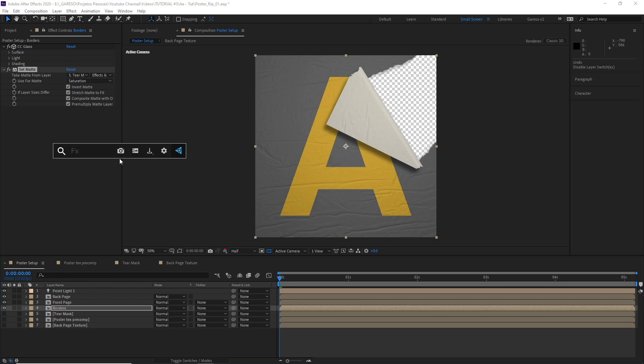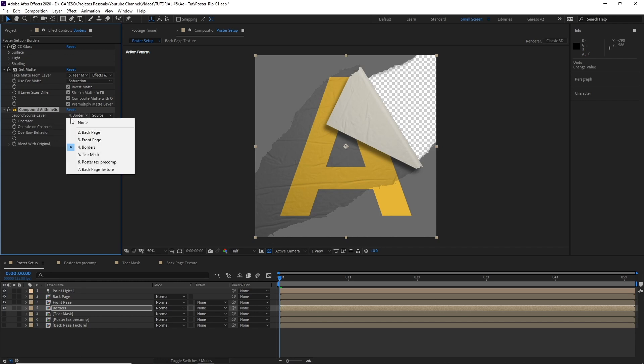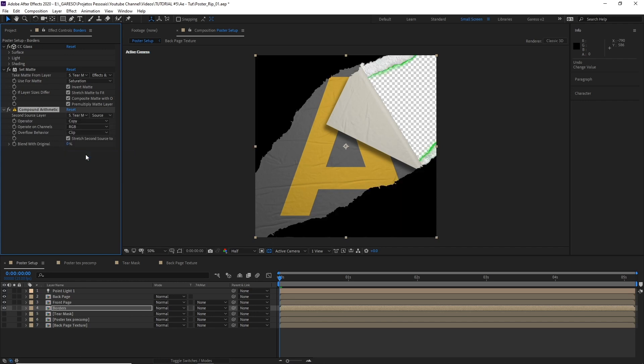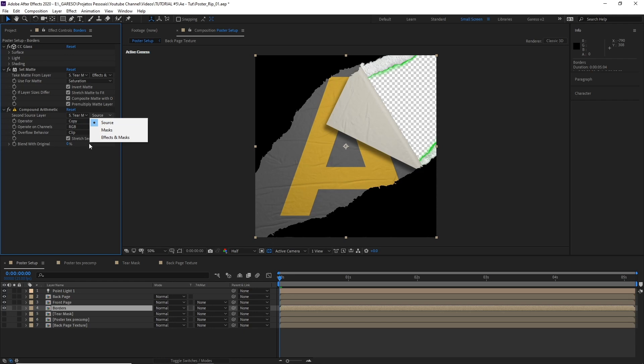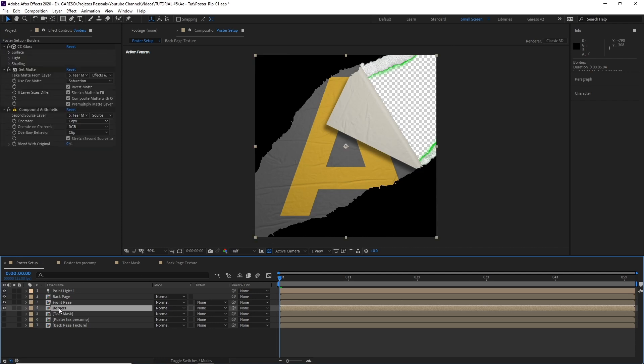Now to bring back the white paper, I'll use this effect called compound arithmetic. And on the second source layer here, I'll use the tear mask. And now we just want to use the source of the layer so it brings back the texture, ignoring the effects that we applied earlier, which are the levels and the color key. So back to the borders. And we are almost there. We have the whites back, but we also have the blacks back and we don't want the blacks.